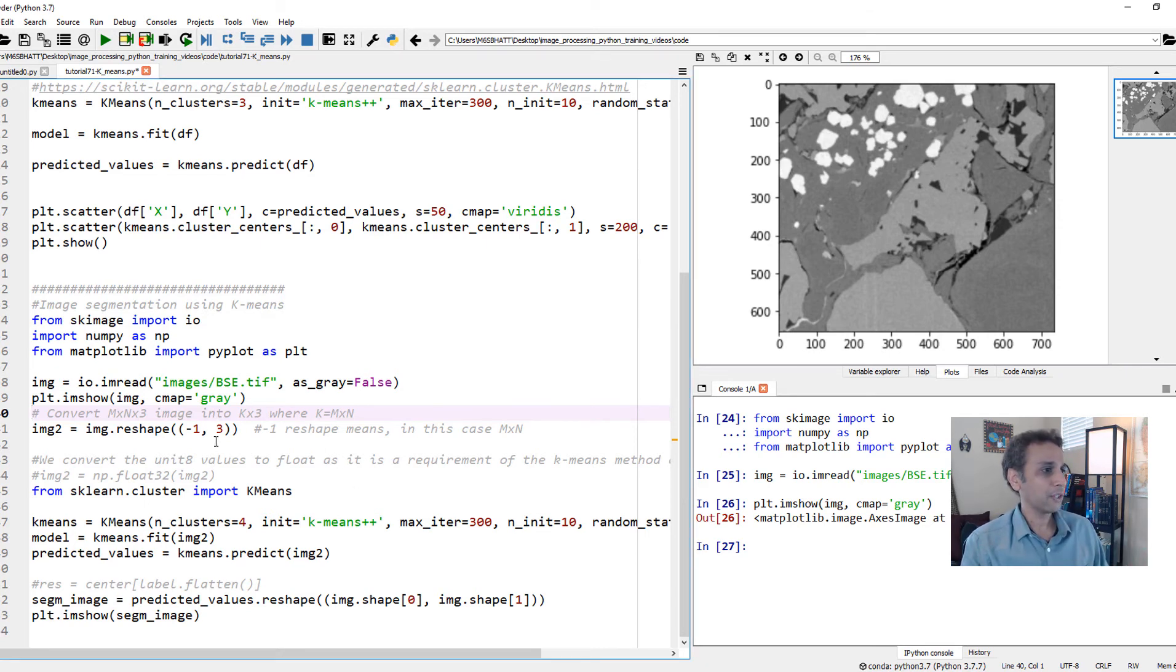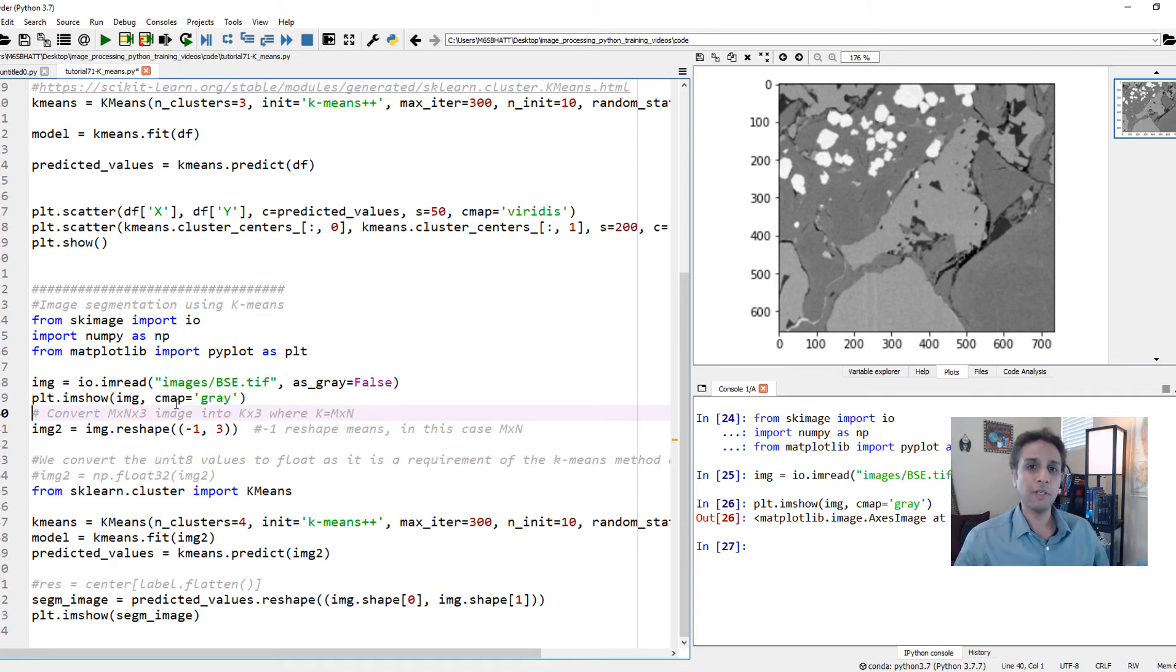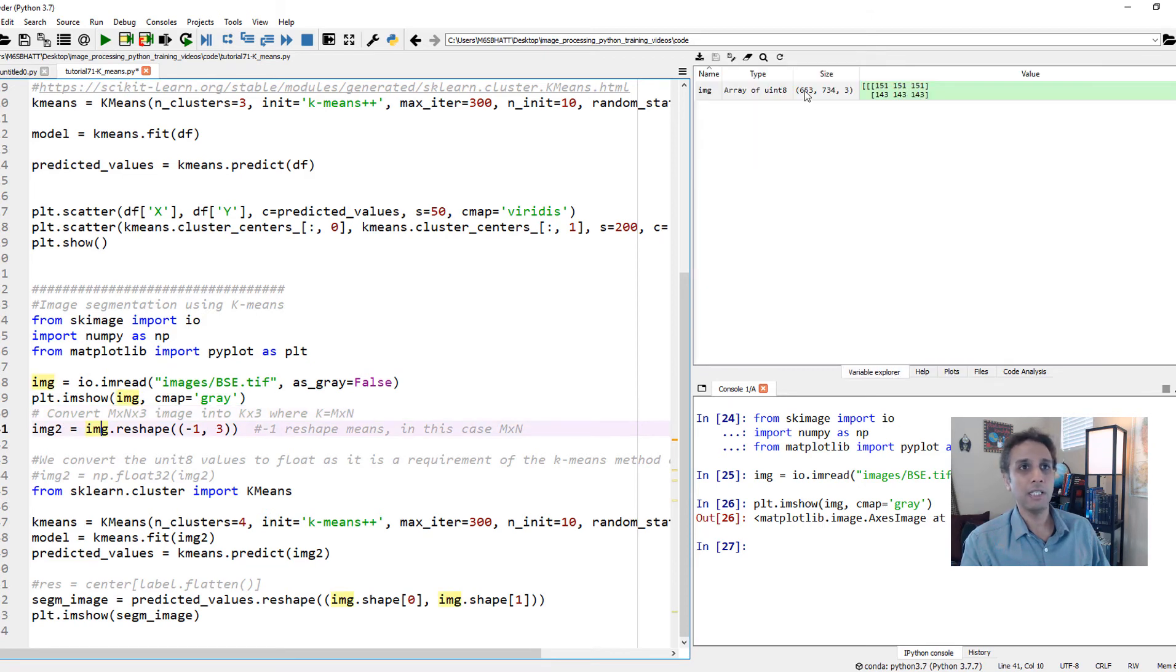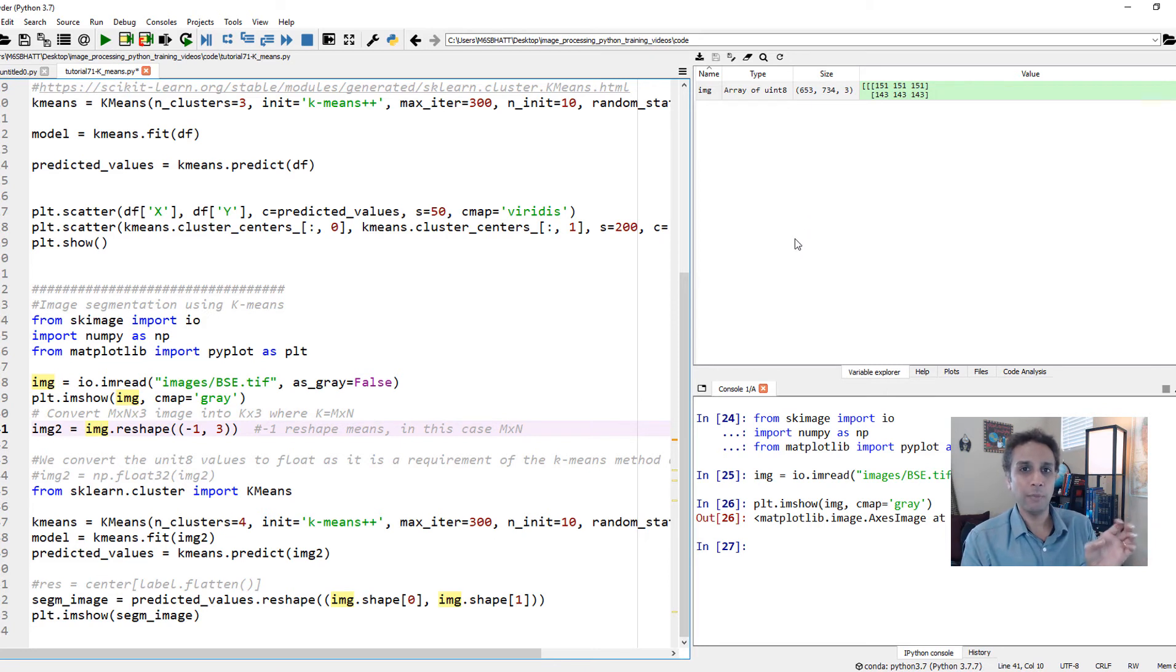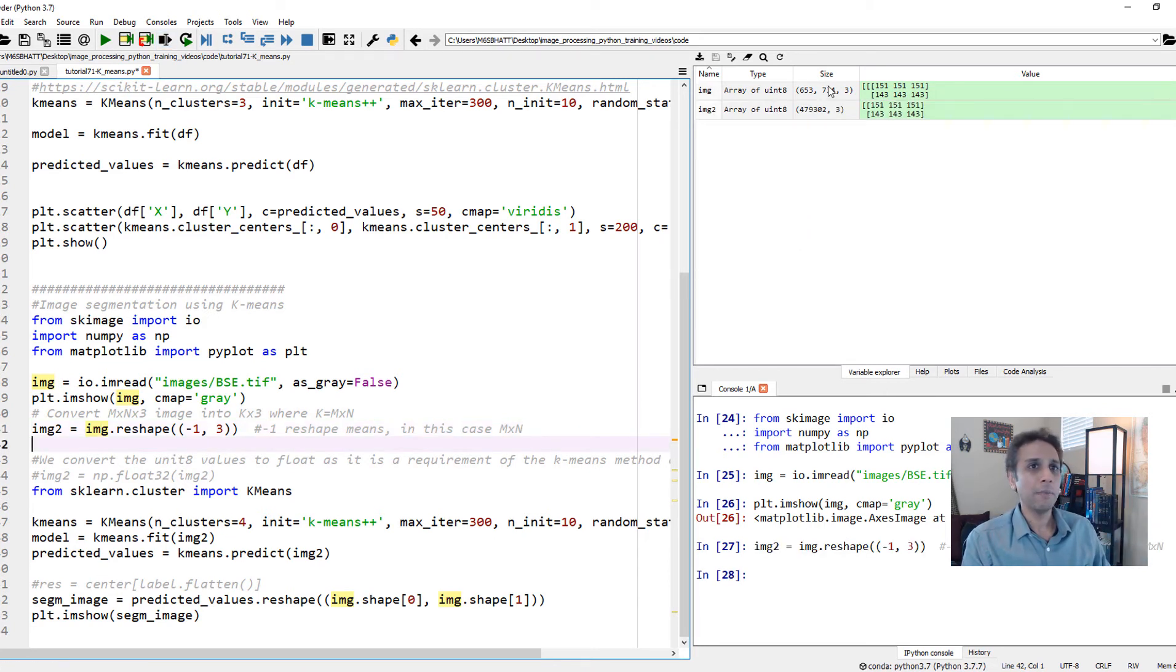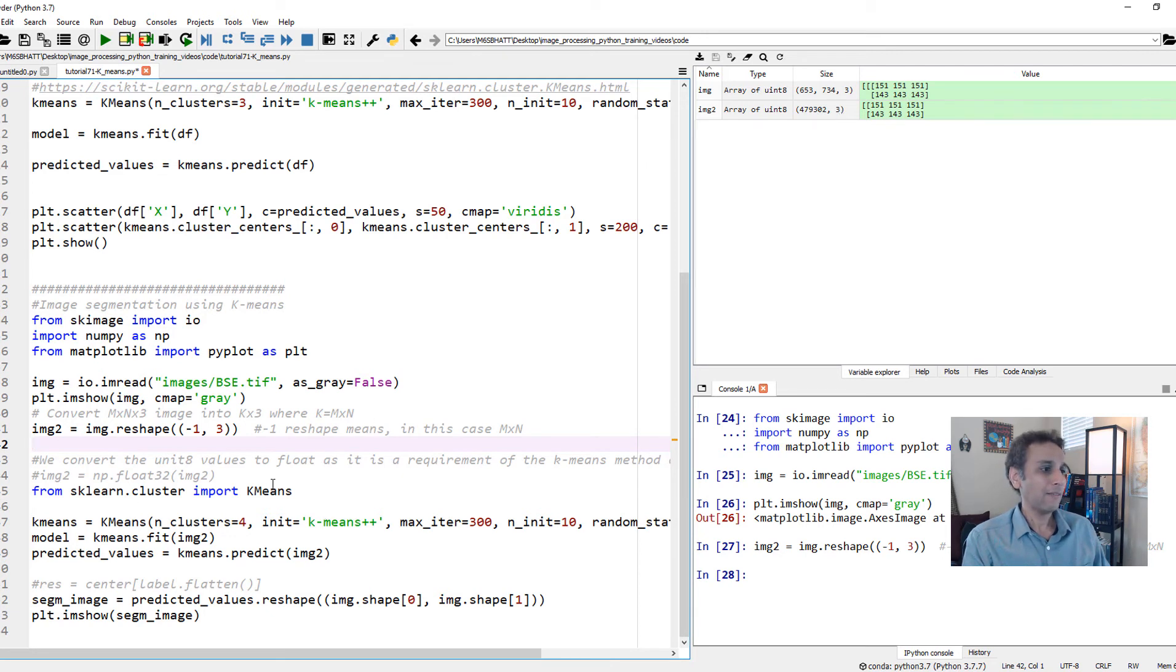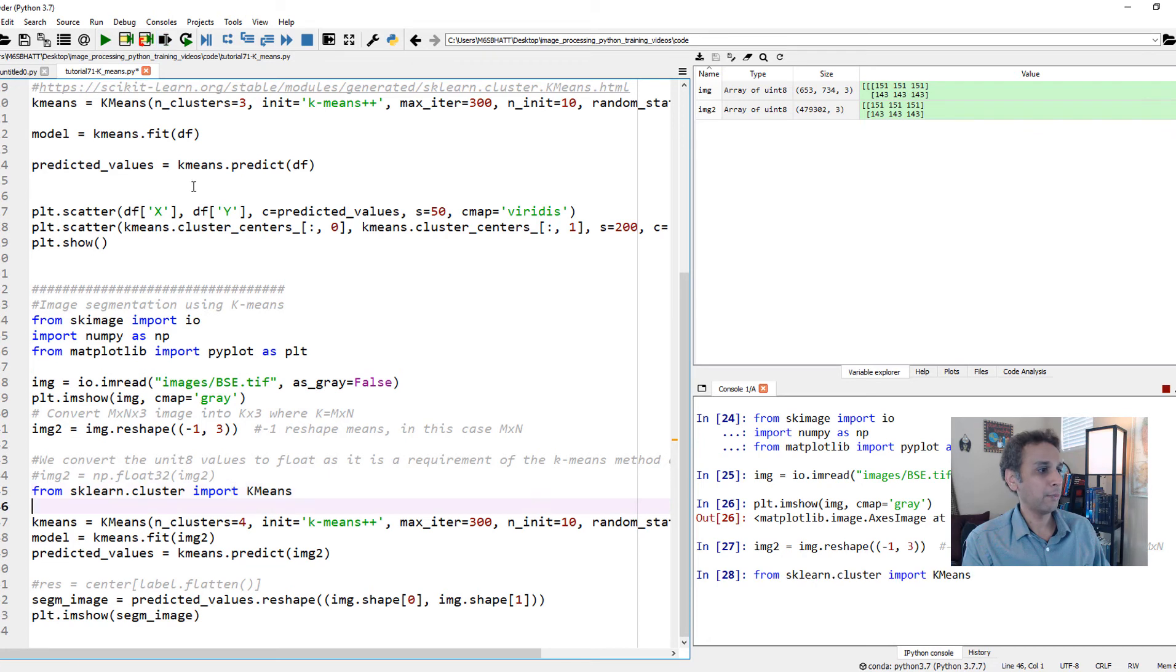First of all, K-means just takes a whole bunch of numbers and finds patterns in it. Let's go ahead and reshape our image because our image is in X, Y, and channels. Let's just combine our X and Y because we just need pixel values. It's nothing but 653 multiplied by 734. That many numbers and three channels. Once we have that, same K-means. Let's import it from scikit-learn. Now let's put number of clusters equals four. Everything else is exactly the same as we have done above.